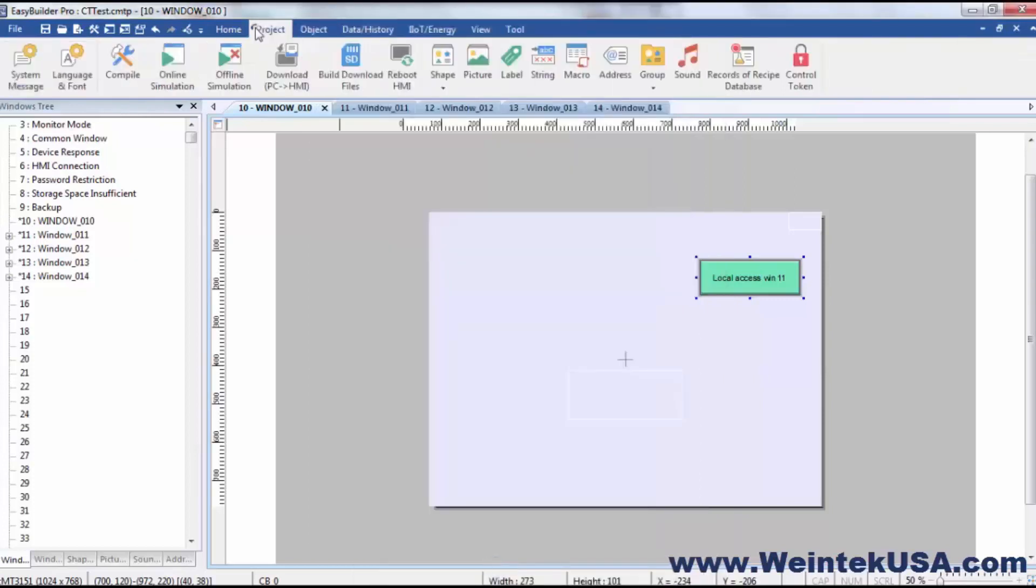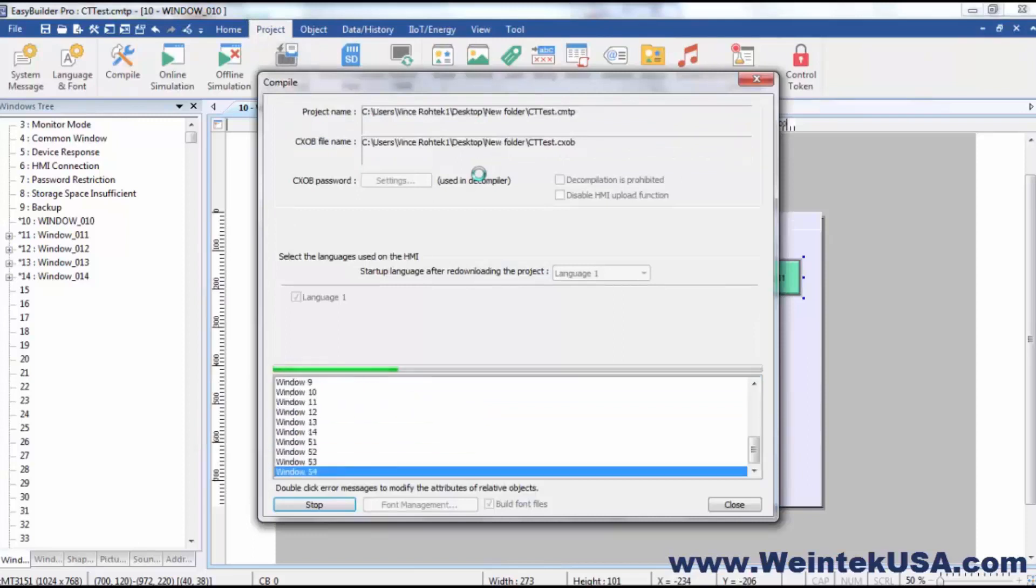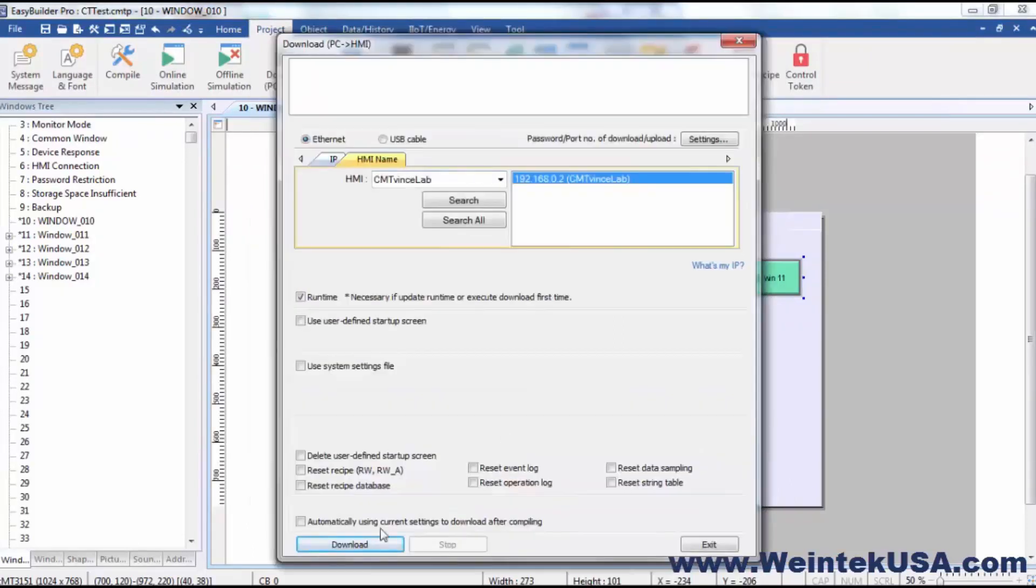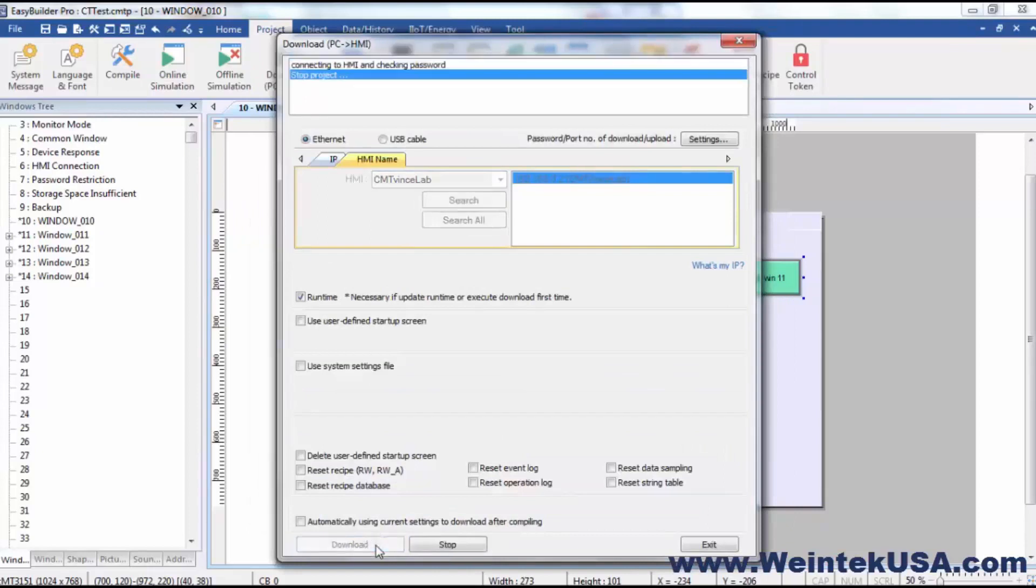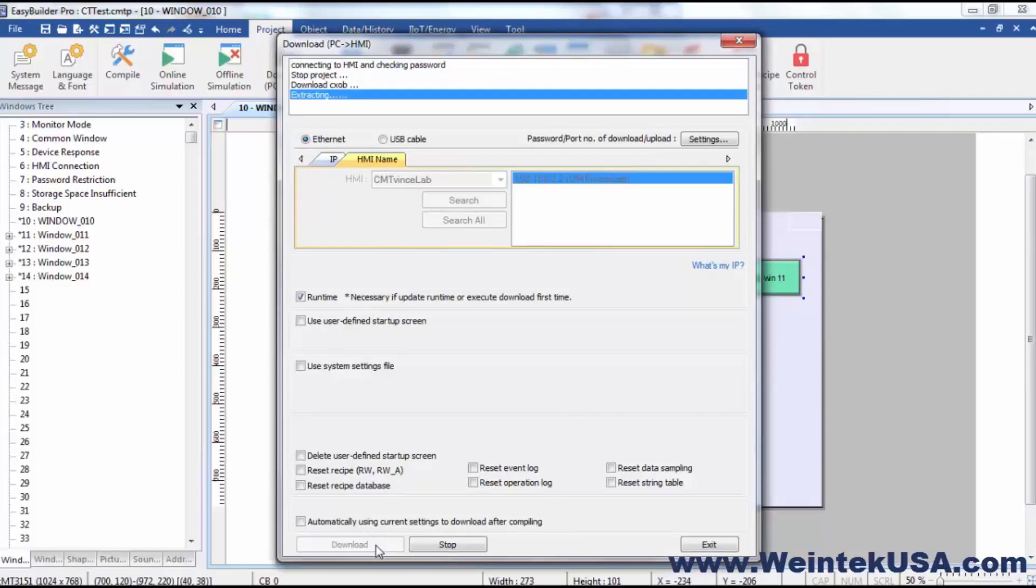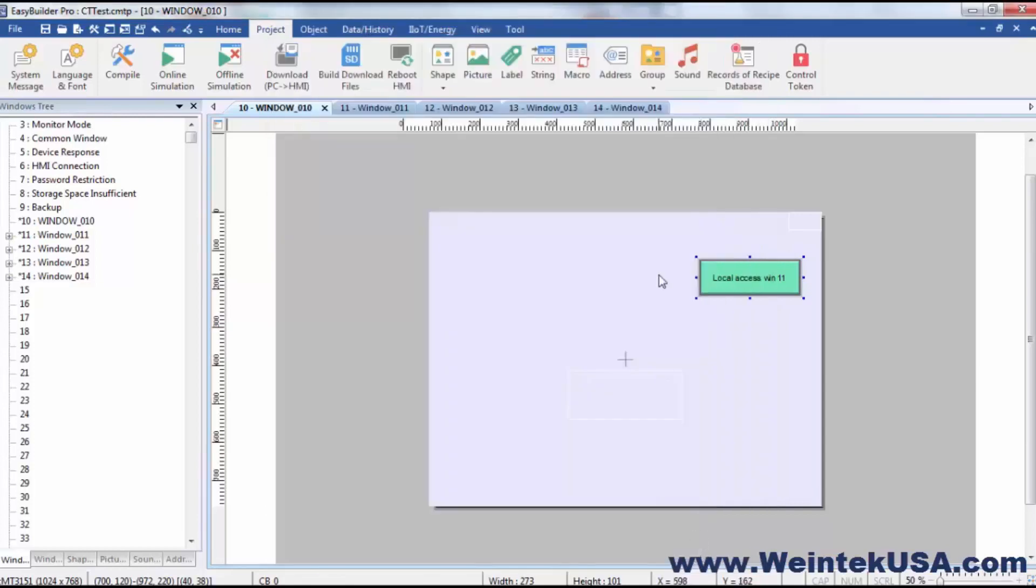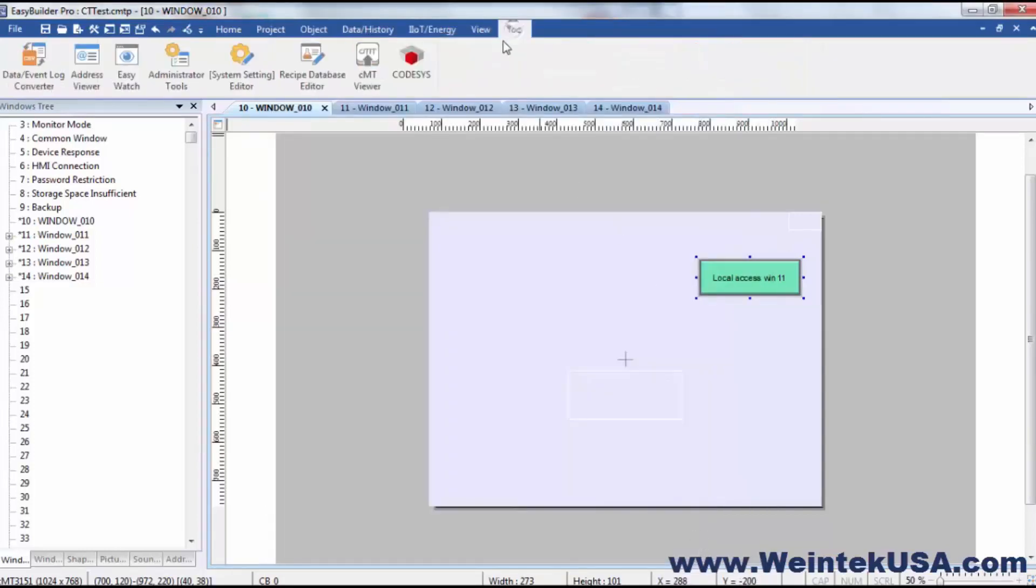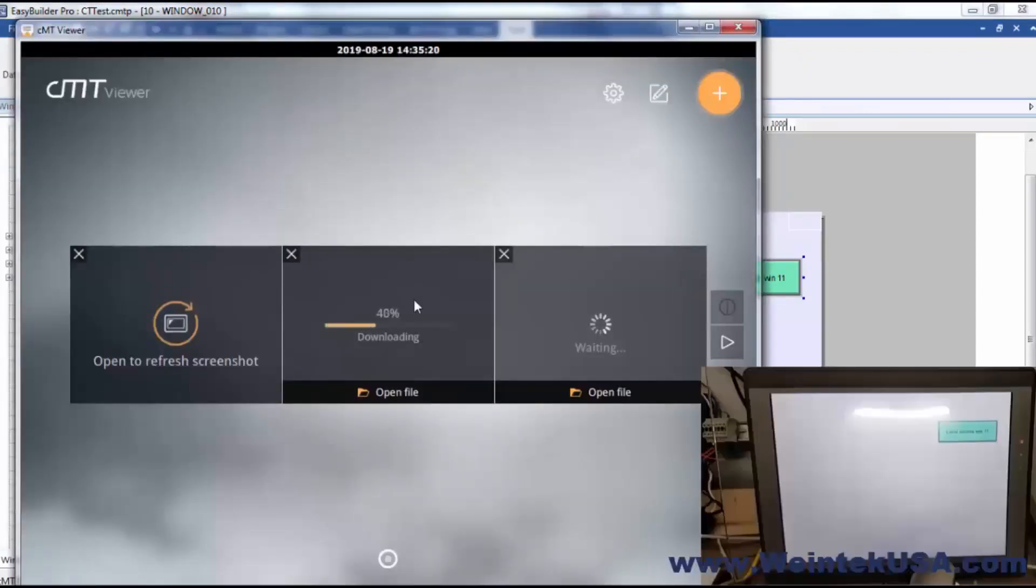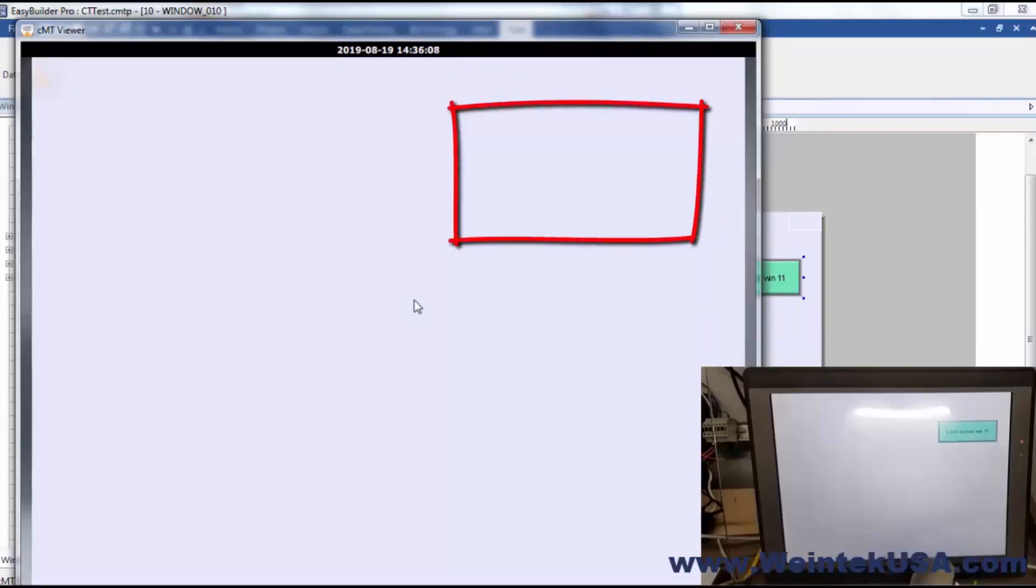So I'm going to go ahead and download this to my HMI. Now that that's complete, I can go ahead and open CMT Viewer.